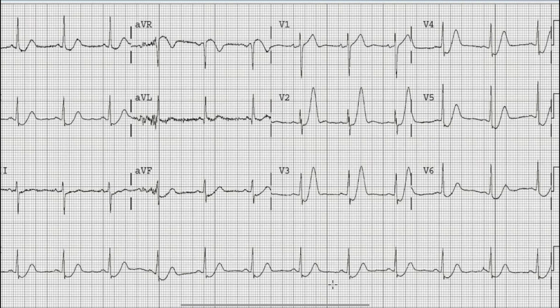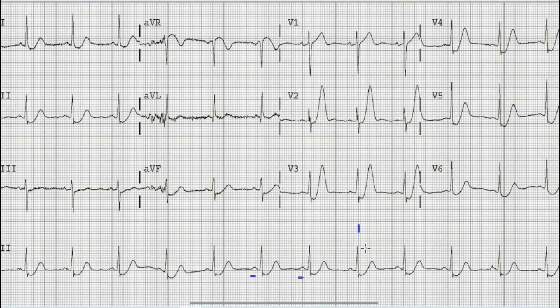Beginning with the discussion, the first thing we look at is the presence of P waves in the rhythm strip, which is a long lead at the bottom of the ECG. We can find an upright P wave before each QRS complex, which means this is sinus rhythm.